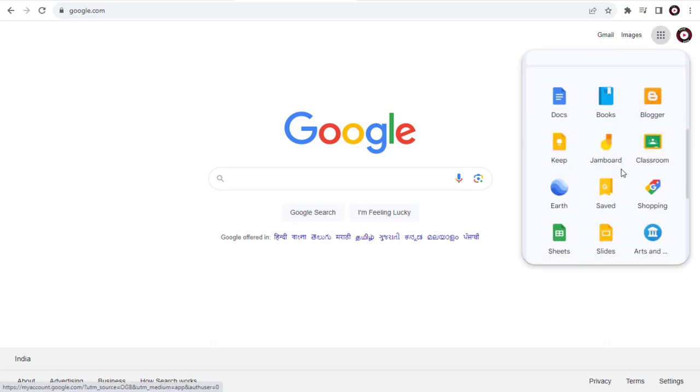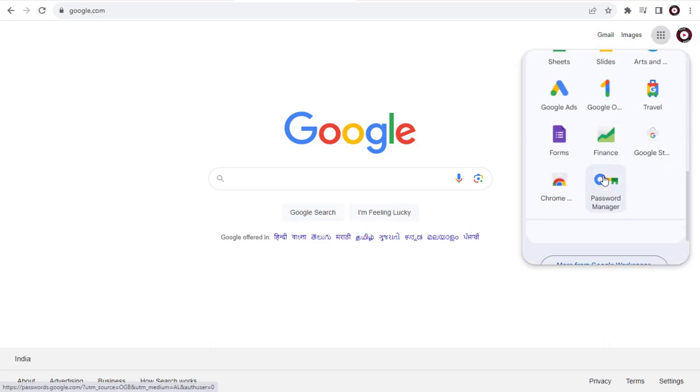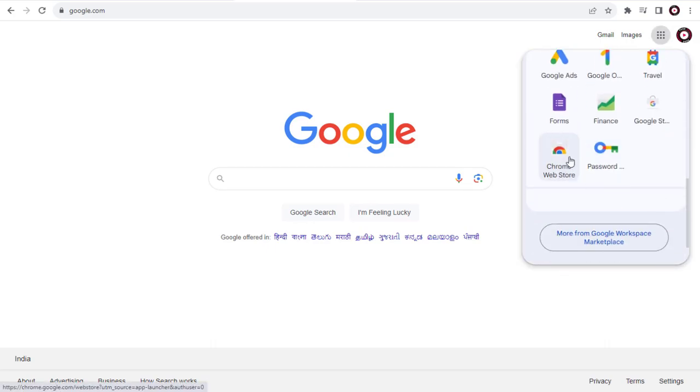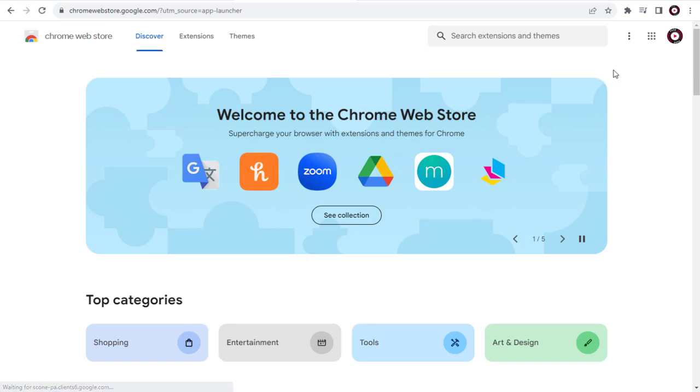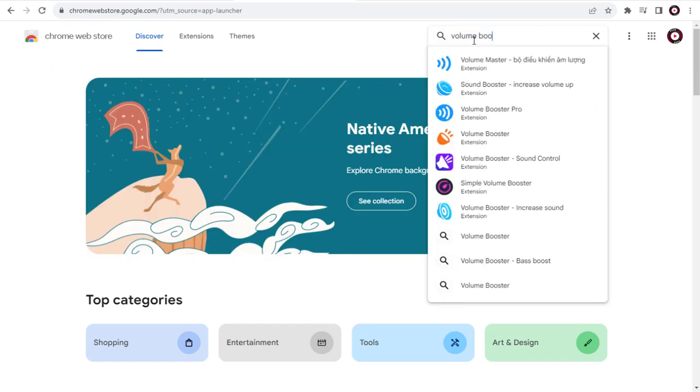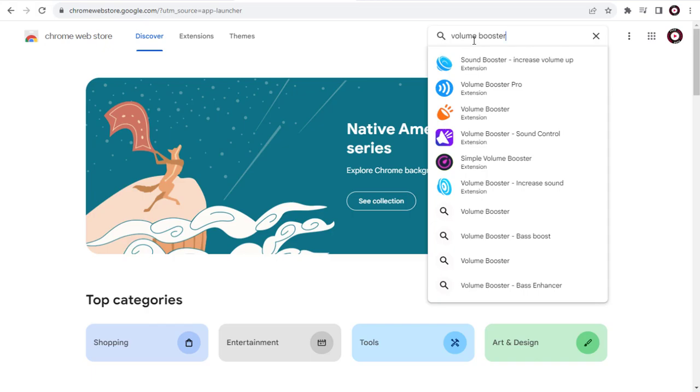First, we need to go to Chrome Web Store. Next in Chrome Store, we need to search for Volume Booster Chrome Extension.